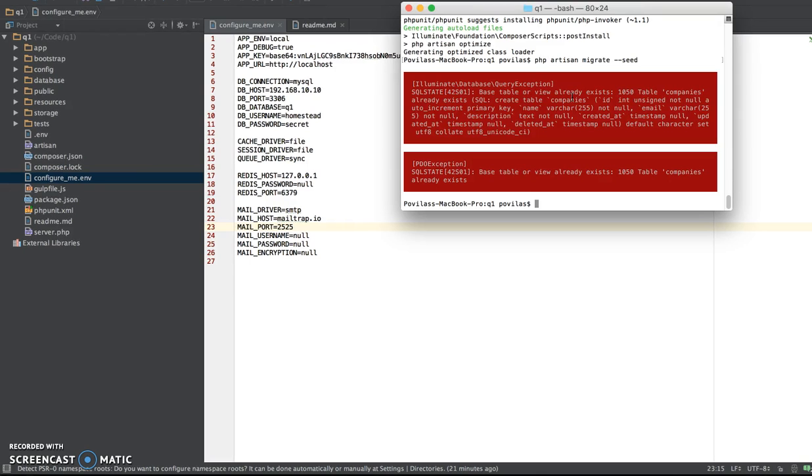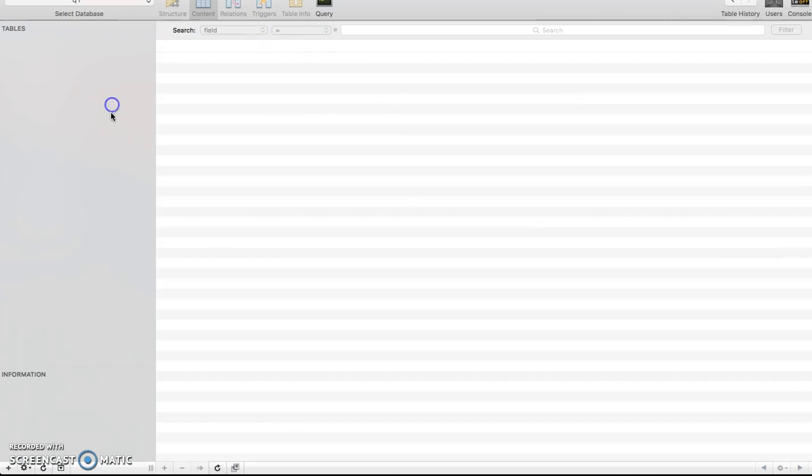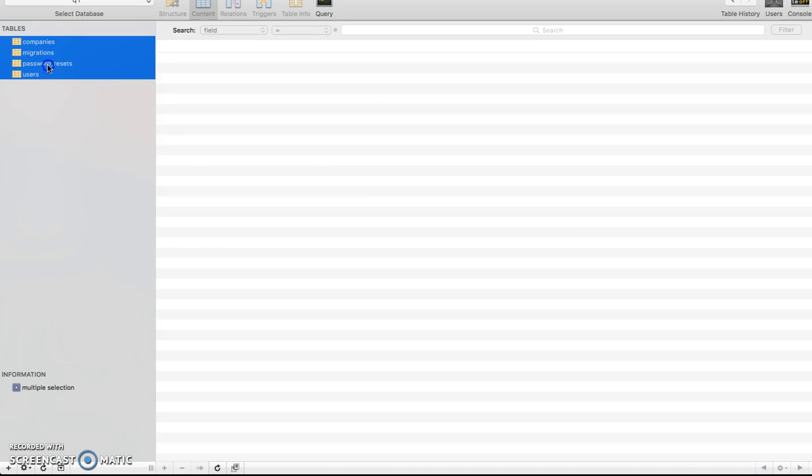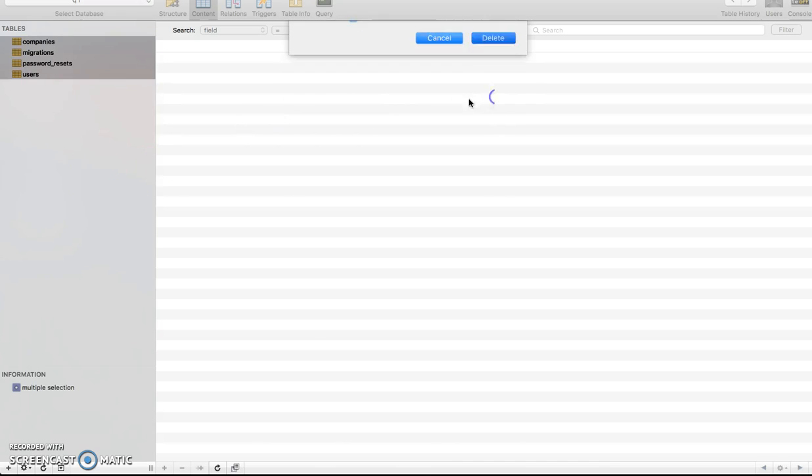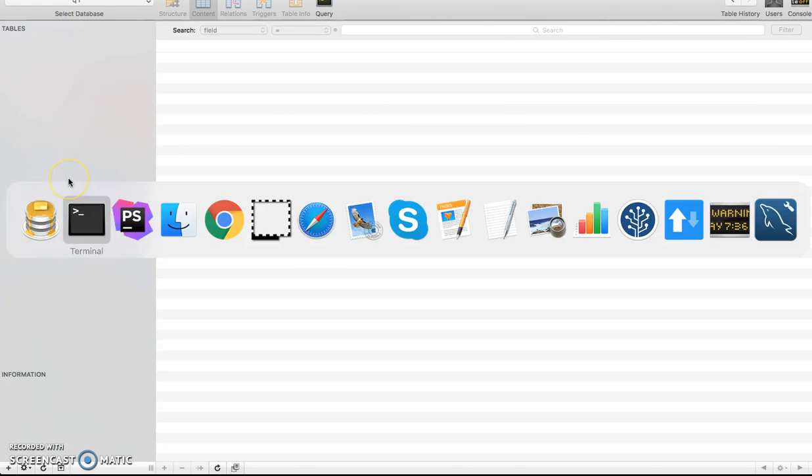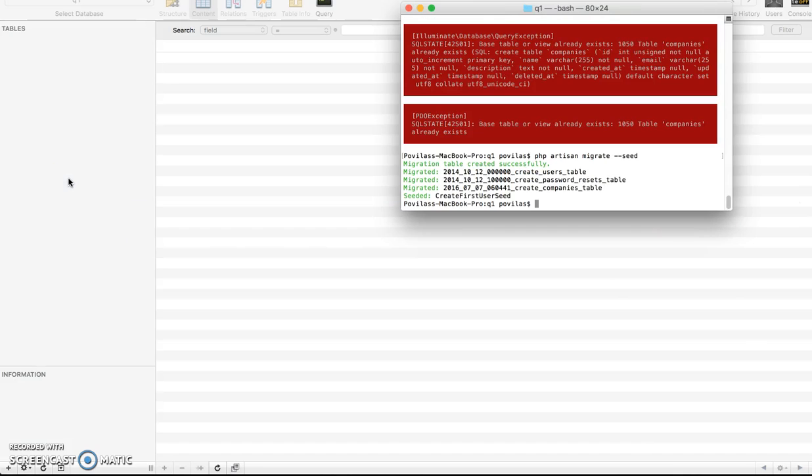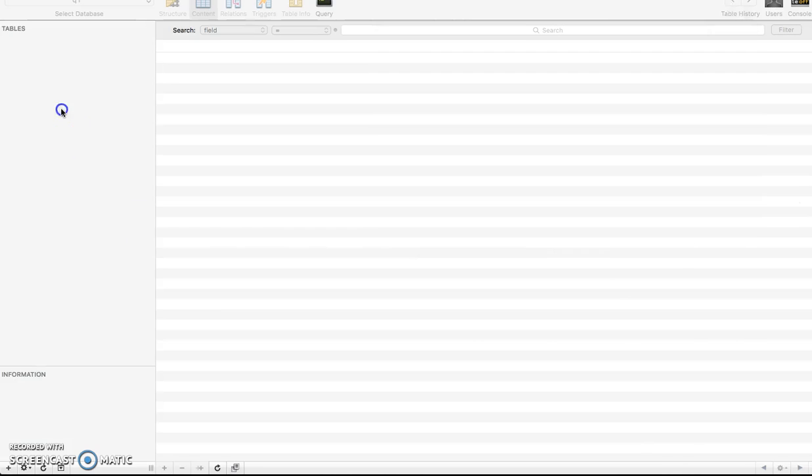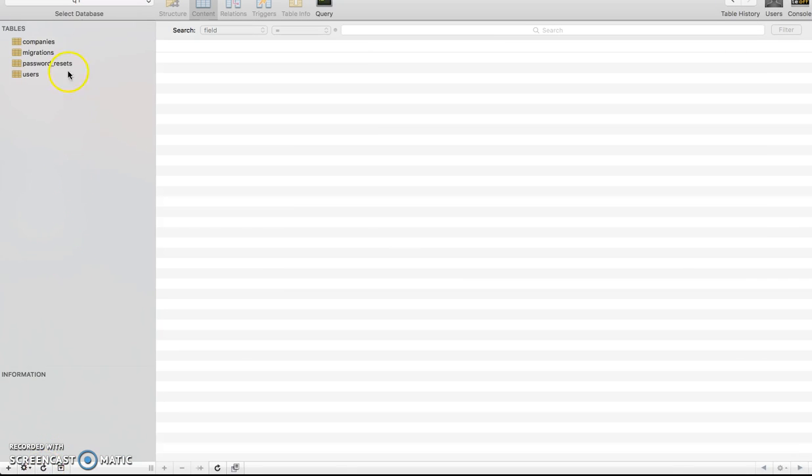And I run Artisan Migrate with Seed to have first user. I'll show you what's that, create, alright, I haven't emptied the database from the previous test. I'll do that now. Yep, and now it should be good. Yep, I've created all the tables here, and there you go.